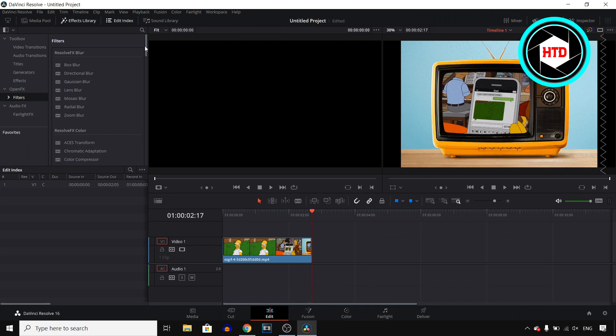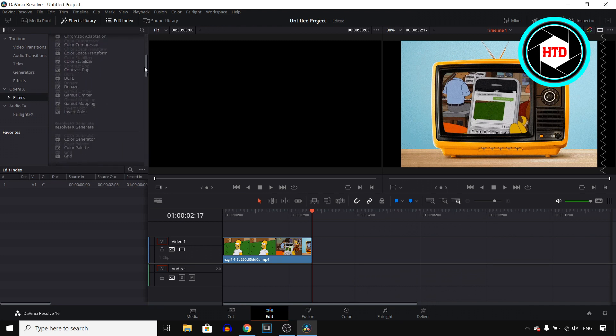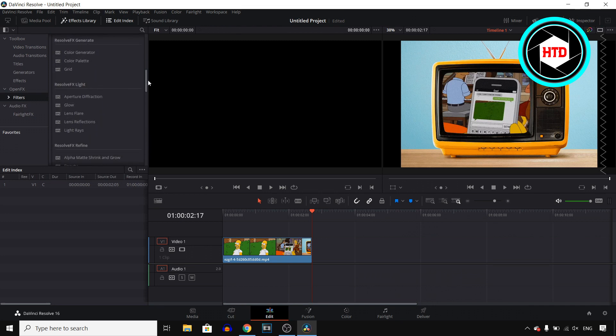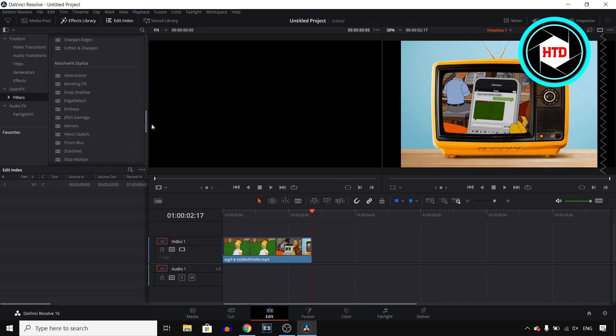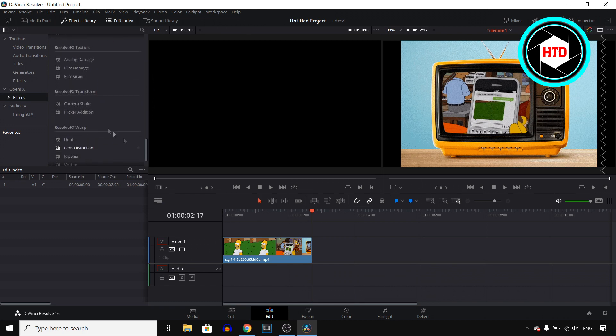Now once you do that you'll get all of these different effects. If you then scroll down you should be able to find the camera shake effect which is right there under Resolve FX transform, the camera shake.